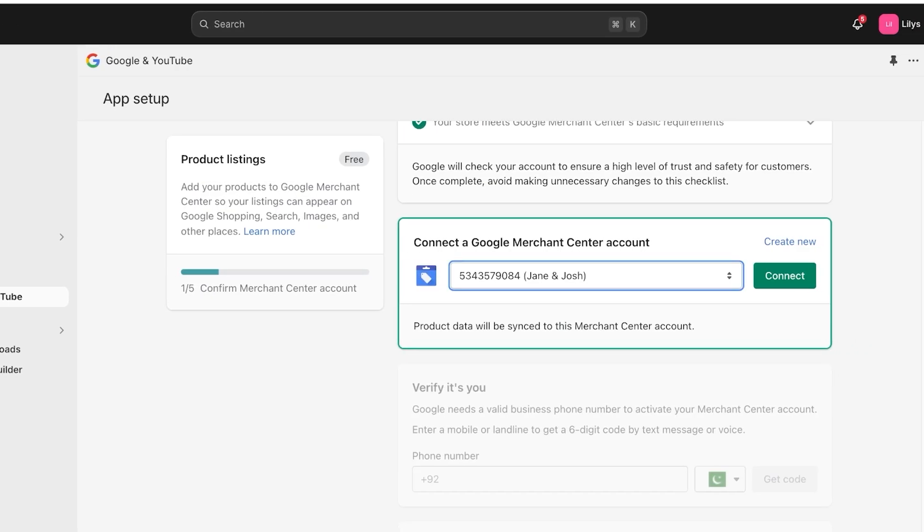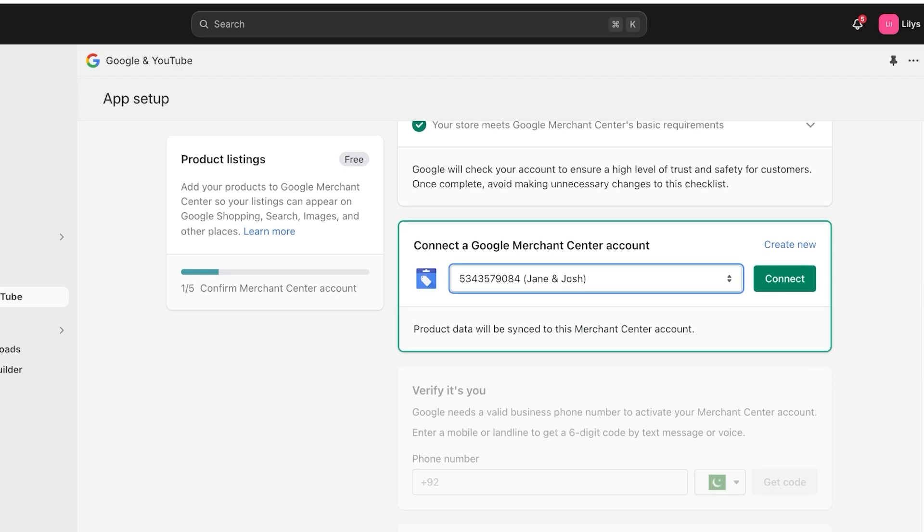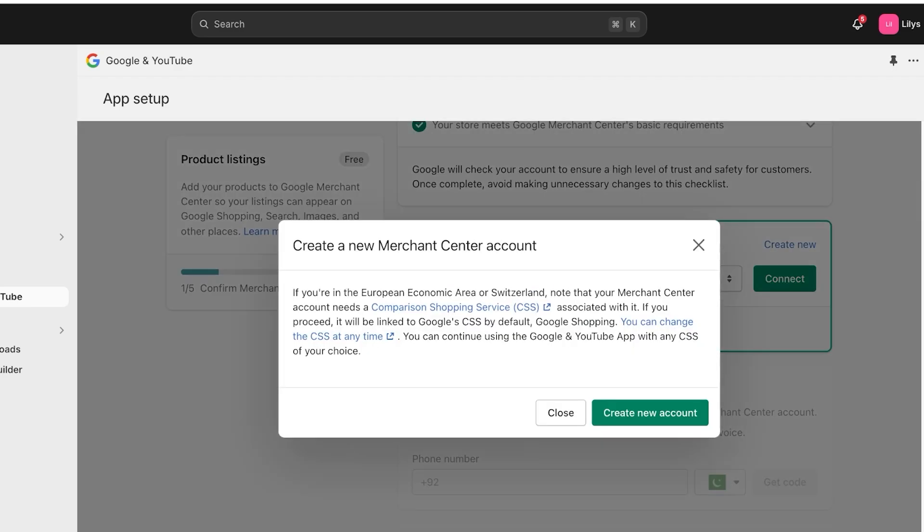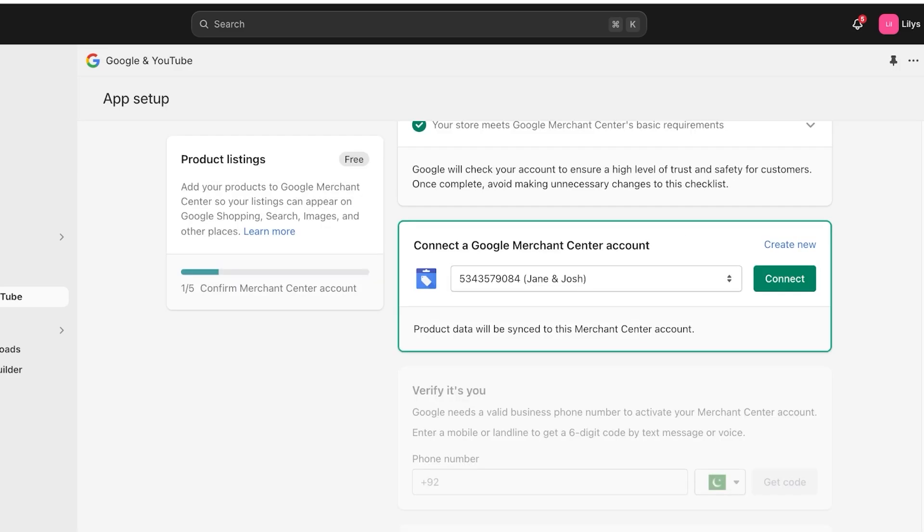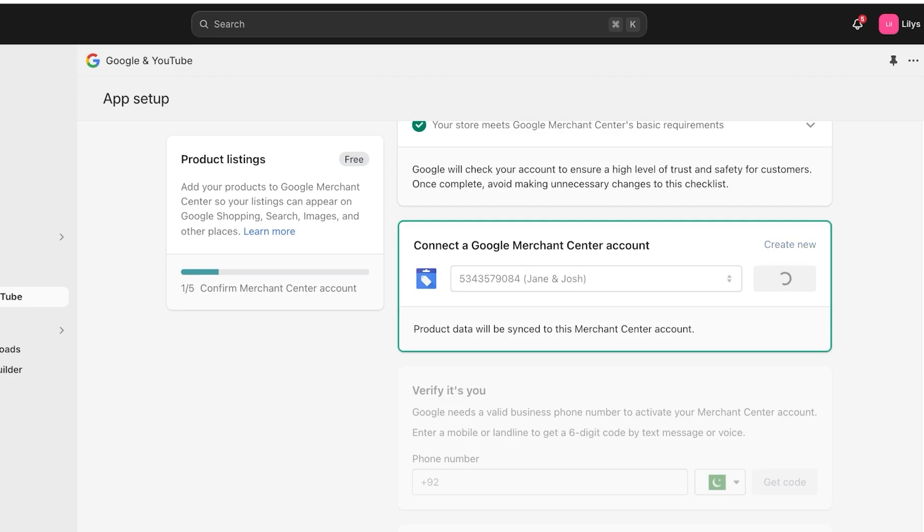Once you have done that, you're simply going to select the Google Merchant Center account. If you don't have one already, you can click on create new and create a new Google Merchant Center account. Now, if you are in a EU economic zone or Switzerland, your Merchant Center account needs to have a CSS associated with it, which is a comparison shopping service. And I already have created my Merchant Center account separately. So I can just select that and click on connect.